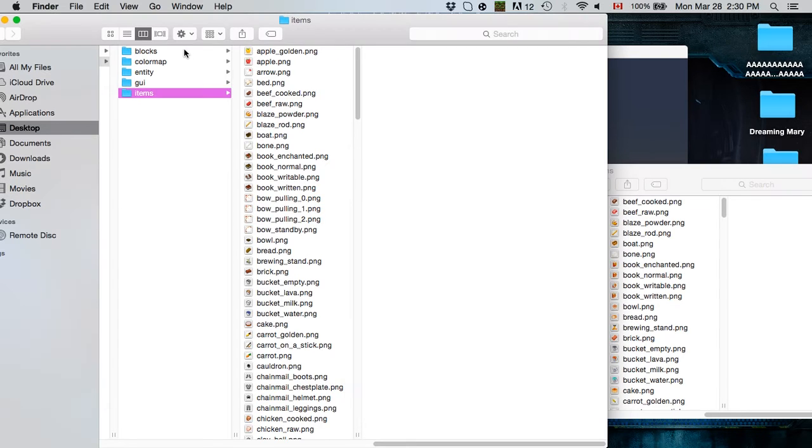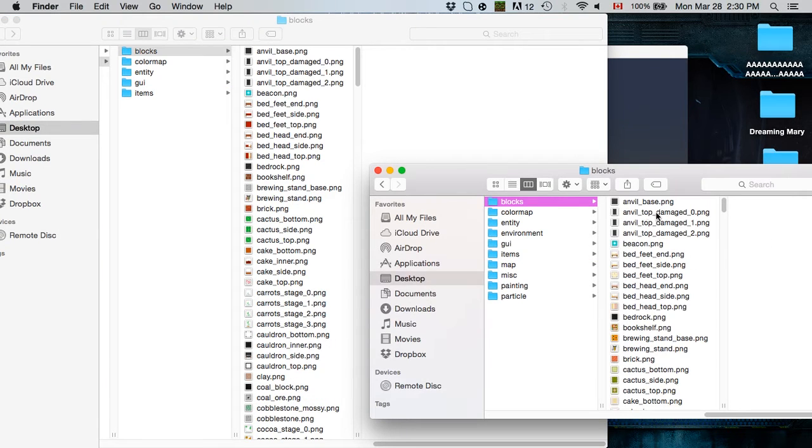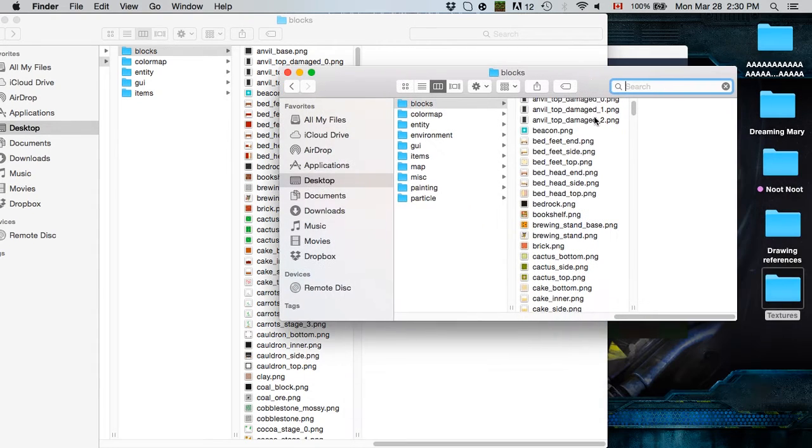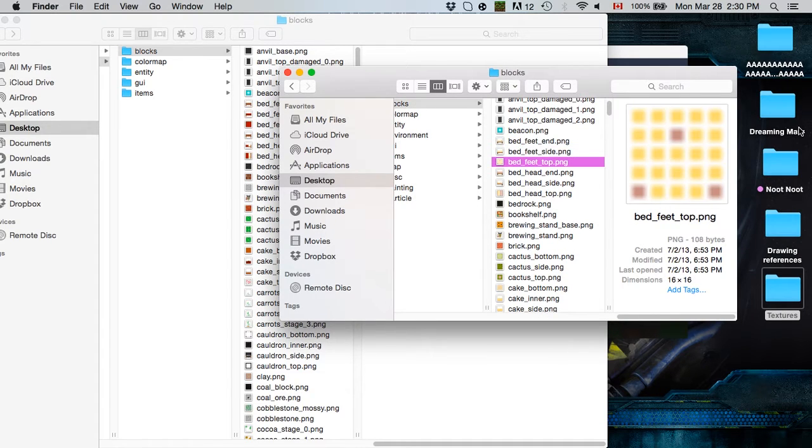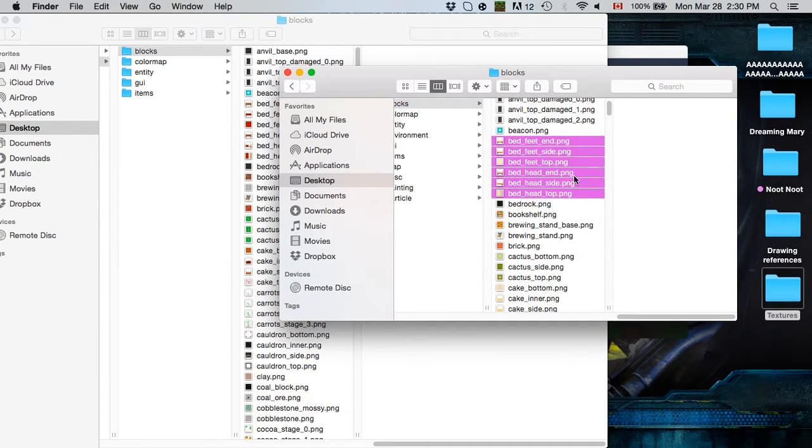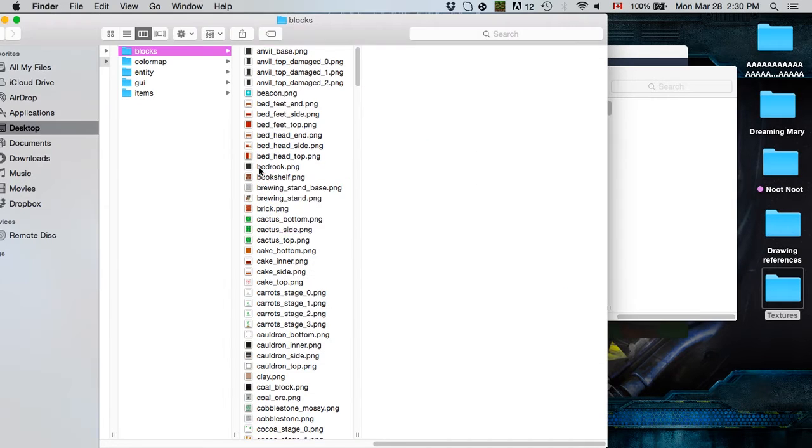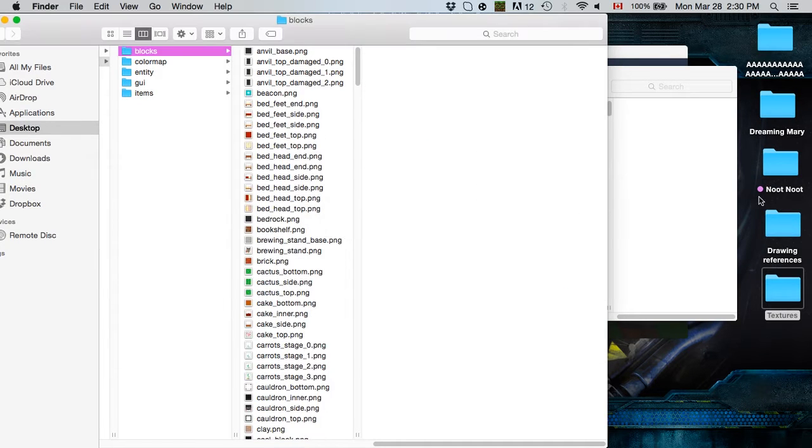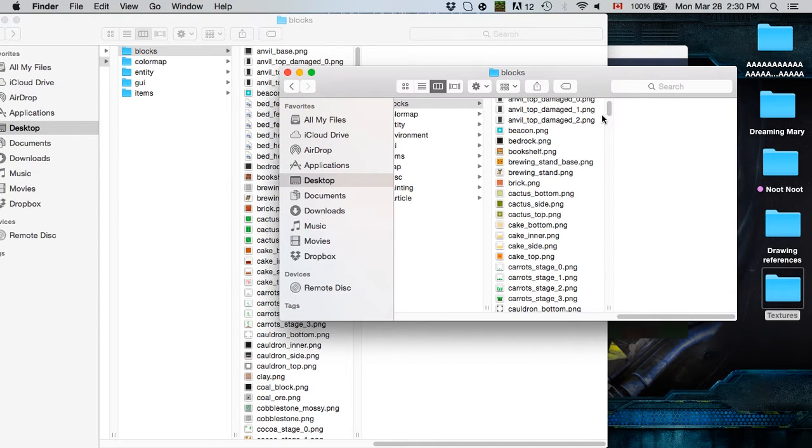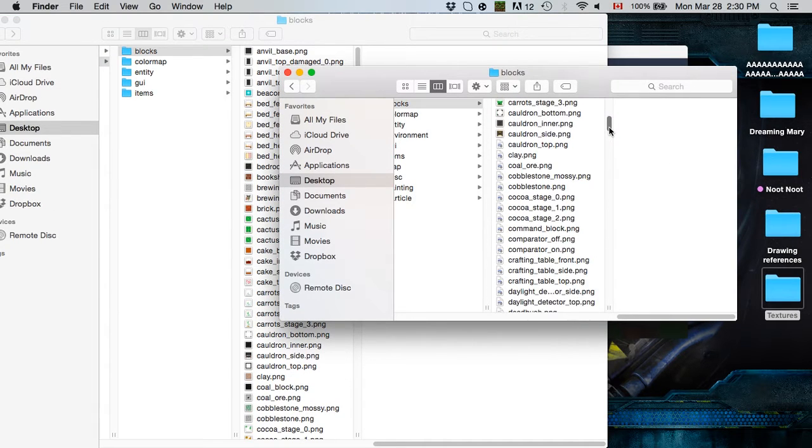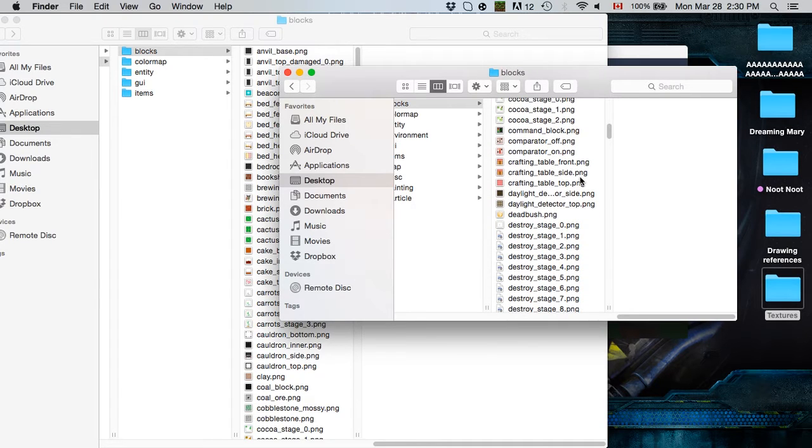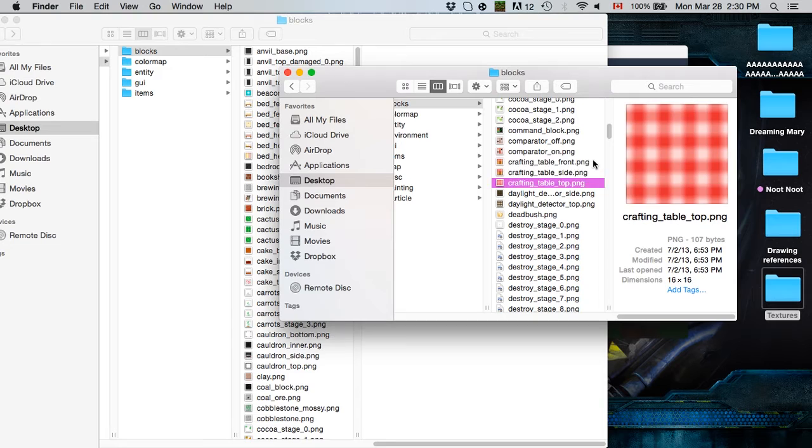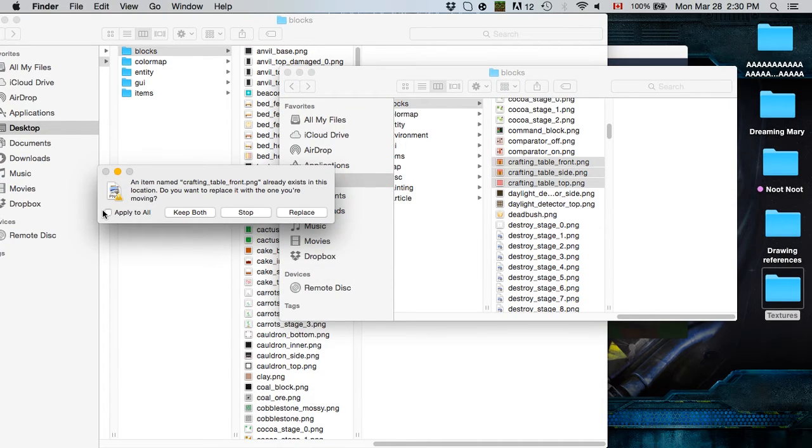So we're going to go into the blocks now. And we're going to go into the blocks here. And we're going to look for bed. So the bed here, you can see there are several files. Bed feet end, Bed side, Bed feet top, Bed head end top. You get it. So you want to drag all of these, drag it over here, and replace all of it. And then what else can we replace? We'll replace the crafting table as well because why not? So the crafting table, one, two, three. Grab all of this, drop it in, and again apply to all, replace.